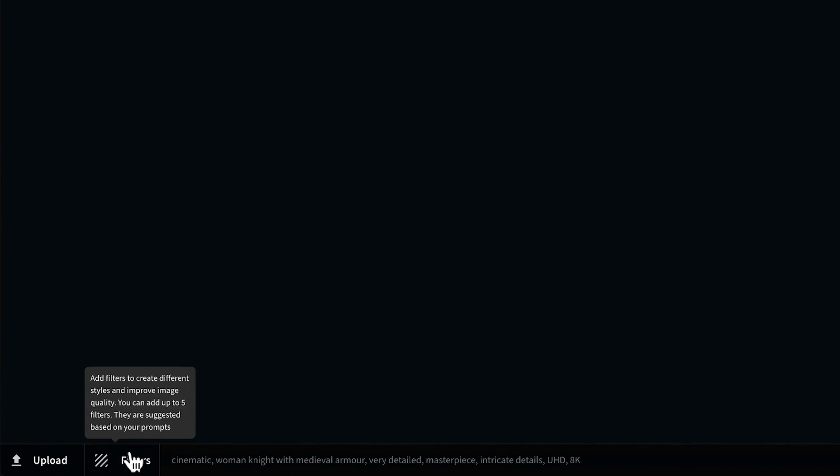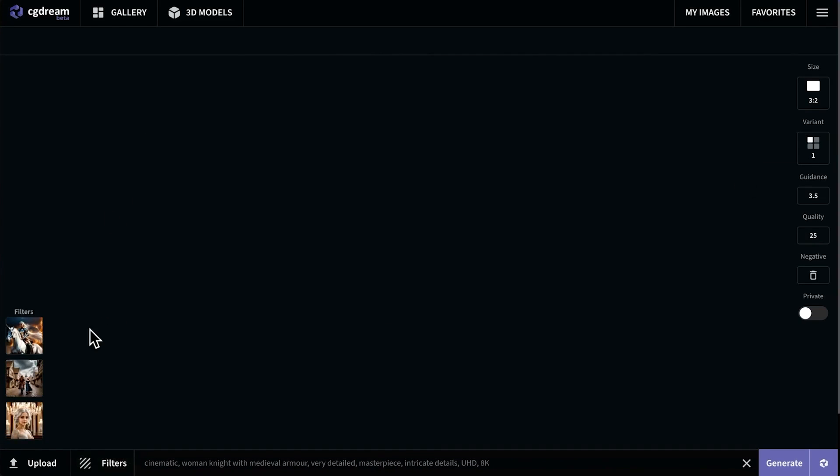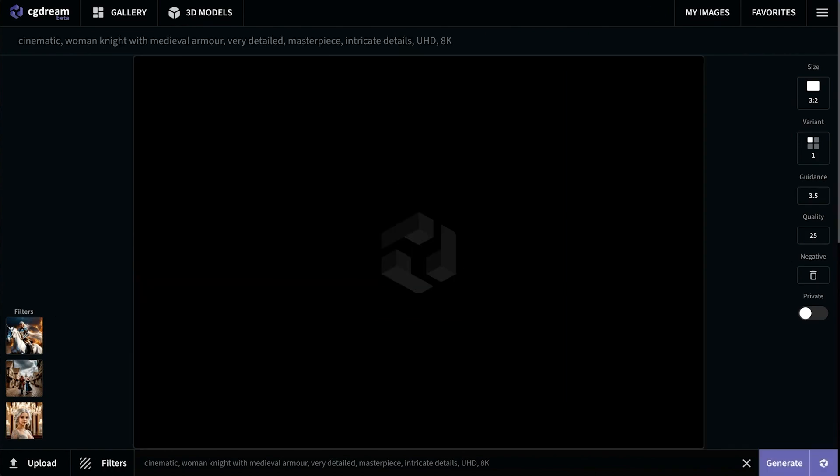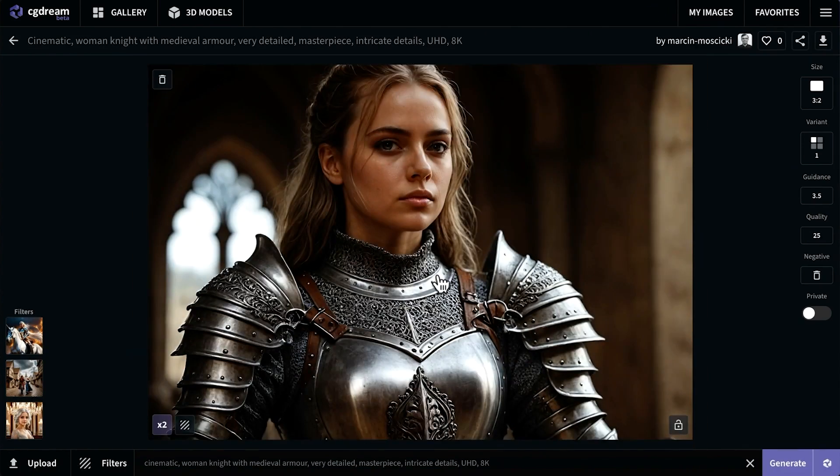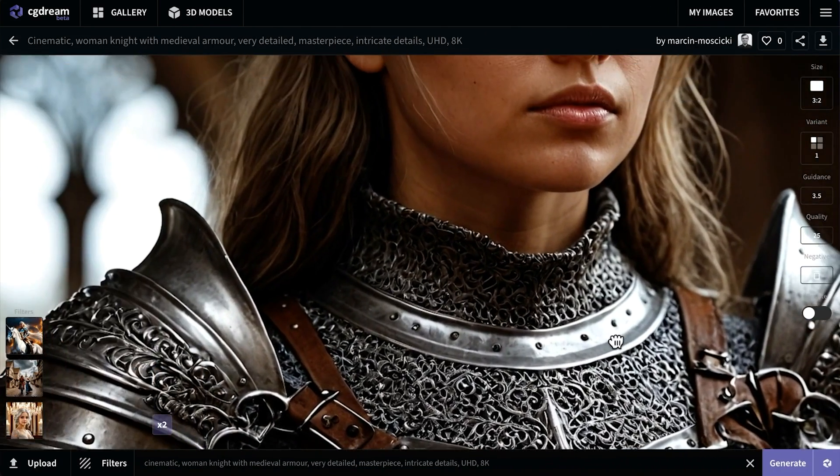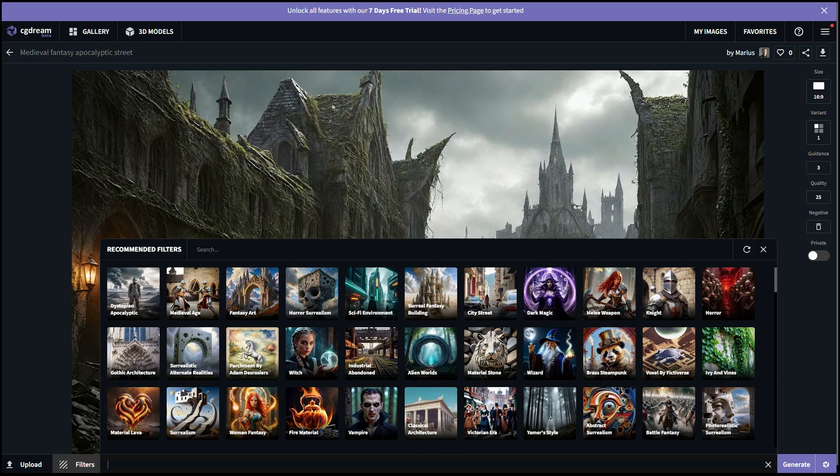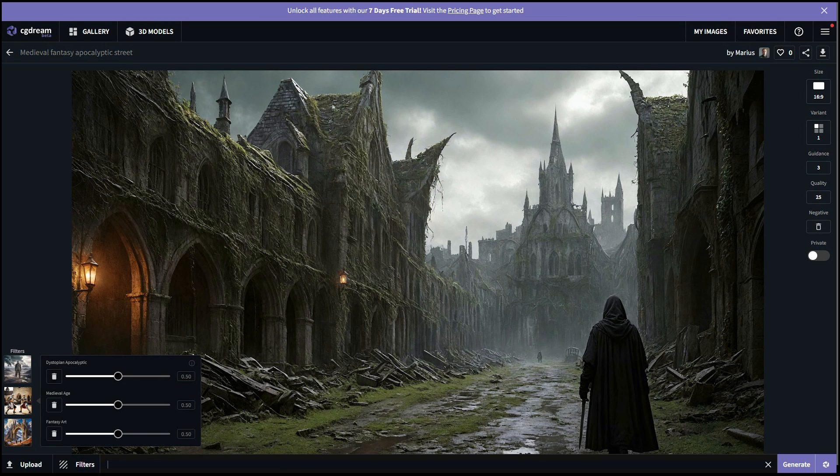There are also filters which can drastically help guide the generation process, and there are a ton of them. You can stack up to 5 filters and then adjust their strengths. For example, you can mix medieval, fantasy, and post-apocalyptic filters.